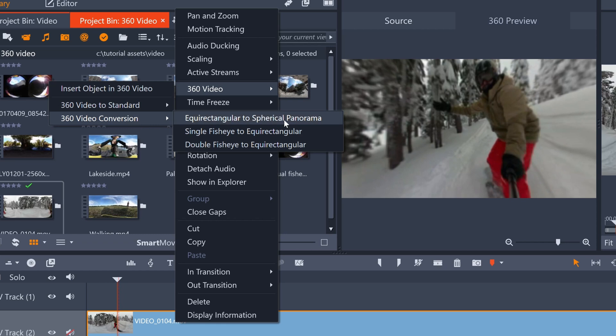If your footage is single or dual fisheye, you'll first need to convert it to equirectangular, export it, drag the resulting clip back into Pinnacle and then select equirectangular to spherical panorama.